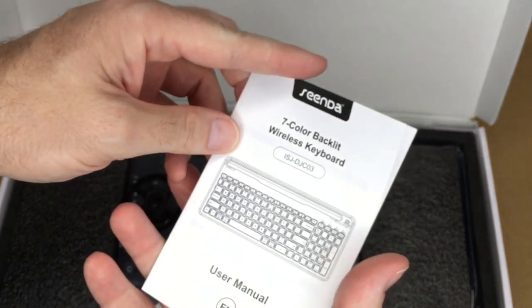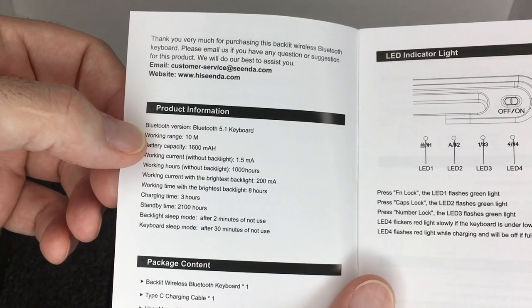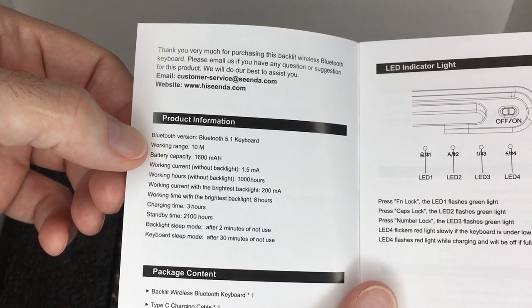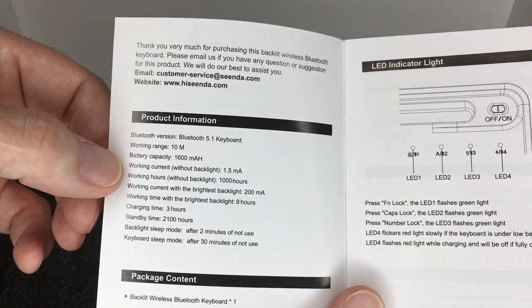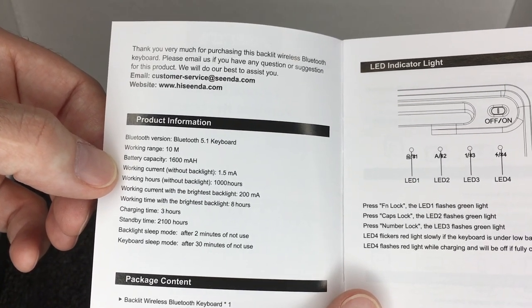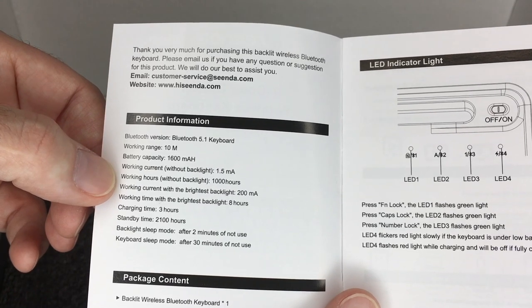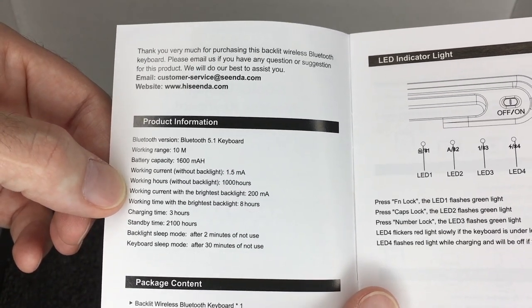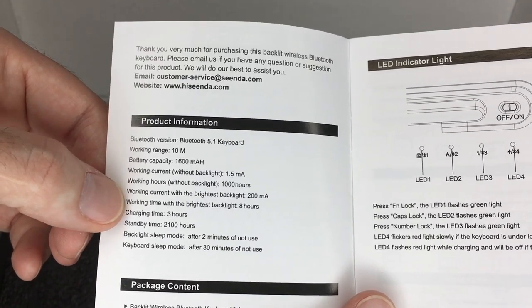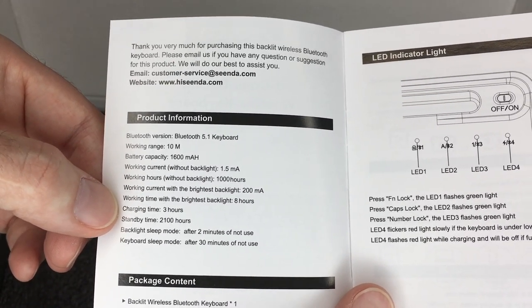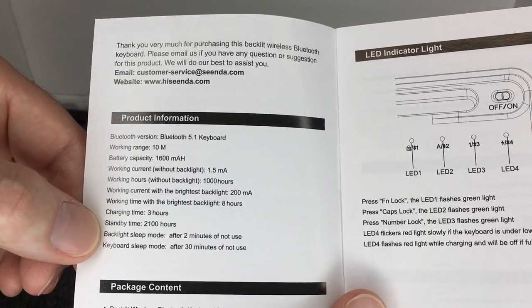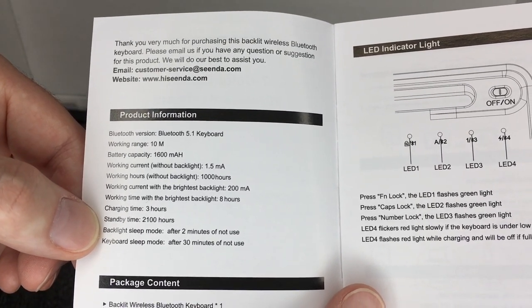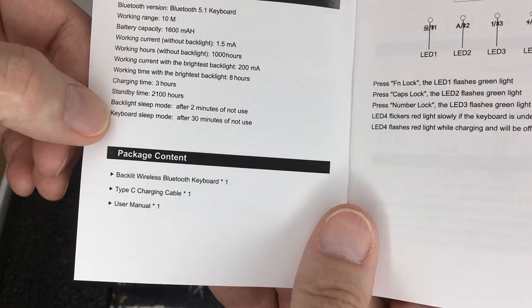Here we have the user manual. Here are some specs. It says Bluetooth version Bluetooth 5.1, keyboard working range is 10 meters, battery capacity is 1600 milliamp hours, working current without the backlight is 1.5 milliamps, working hours without backlight is 1000 hours, so that's around 40 days. The working current with the brightest backlight is 200 milliamps, working time with the brightest backlight is 8 hours, charging time is 3 hours, standby time is 2100 hours. The backlight sleep mode is after 2 minutes of non-use and the keyboard sleep mode is after 30 minutes of non-use.